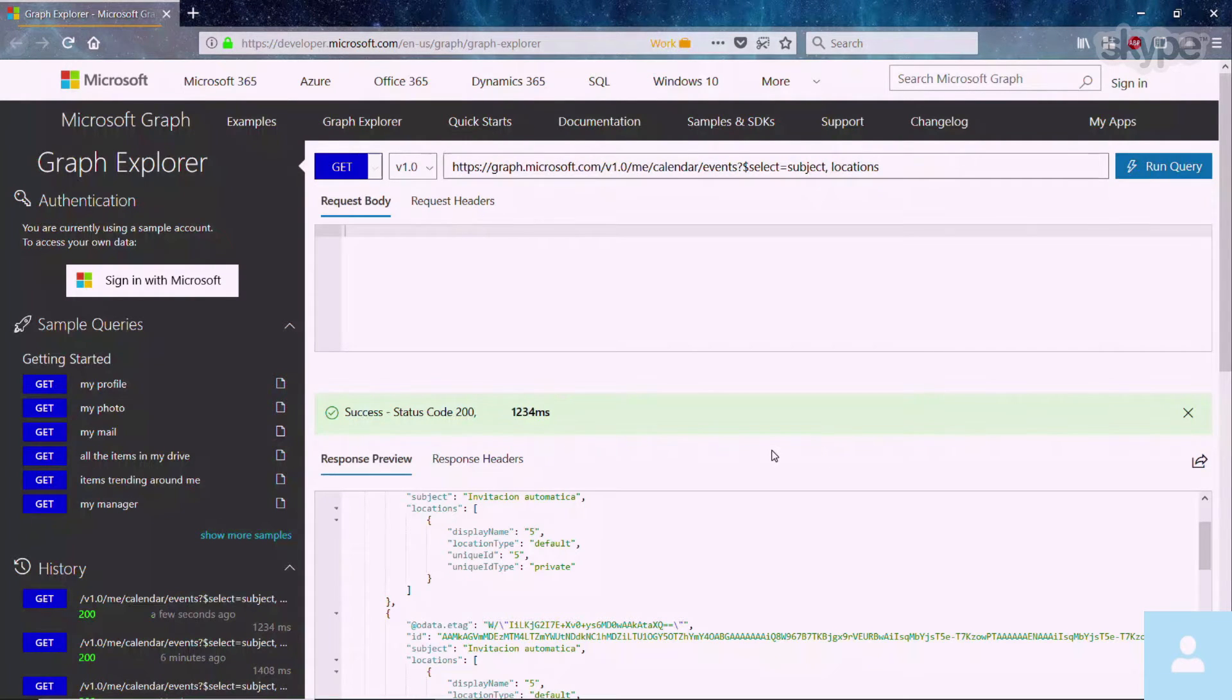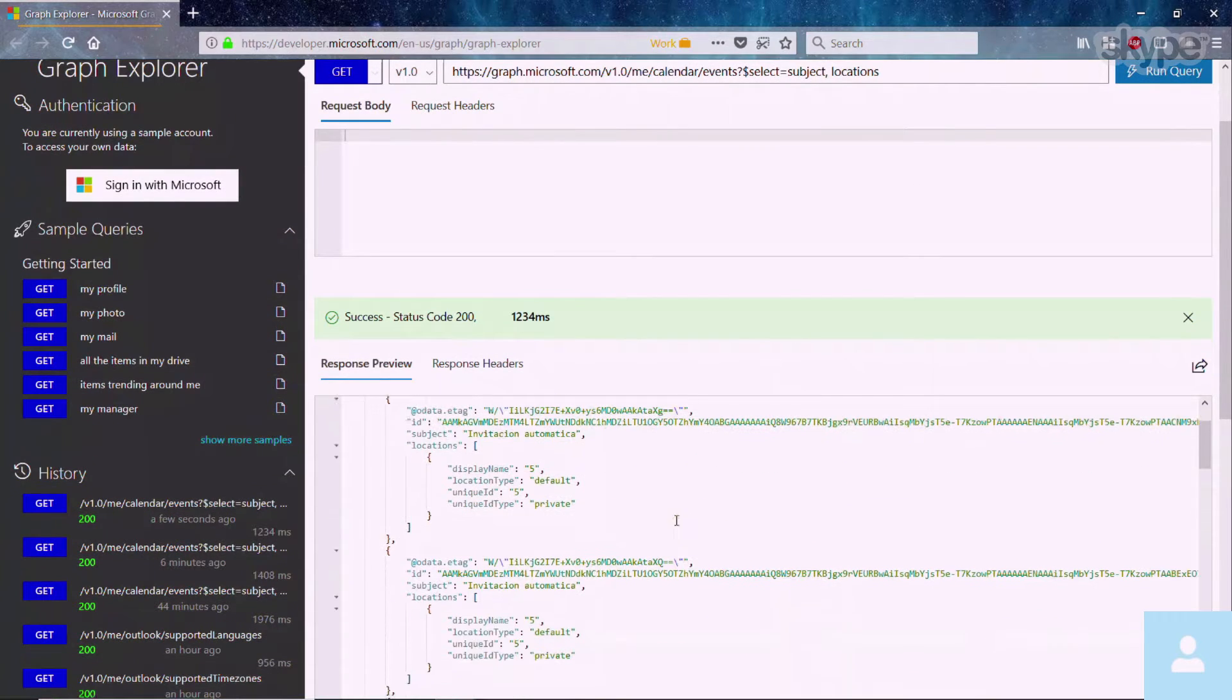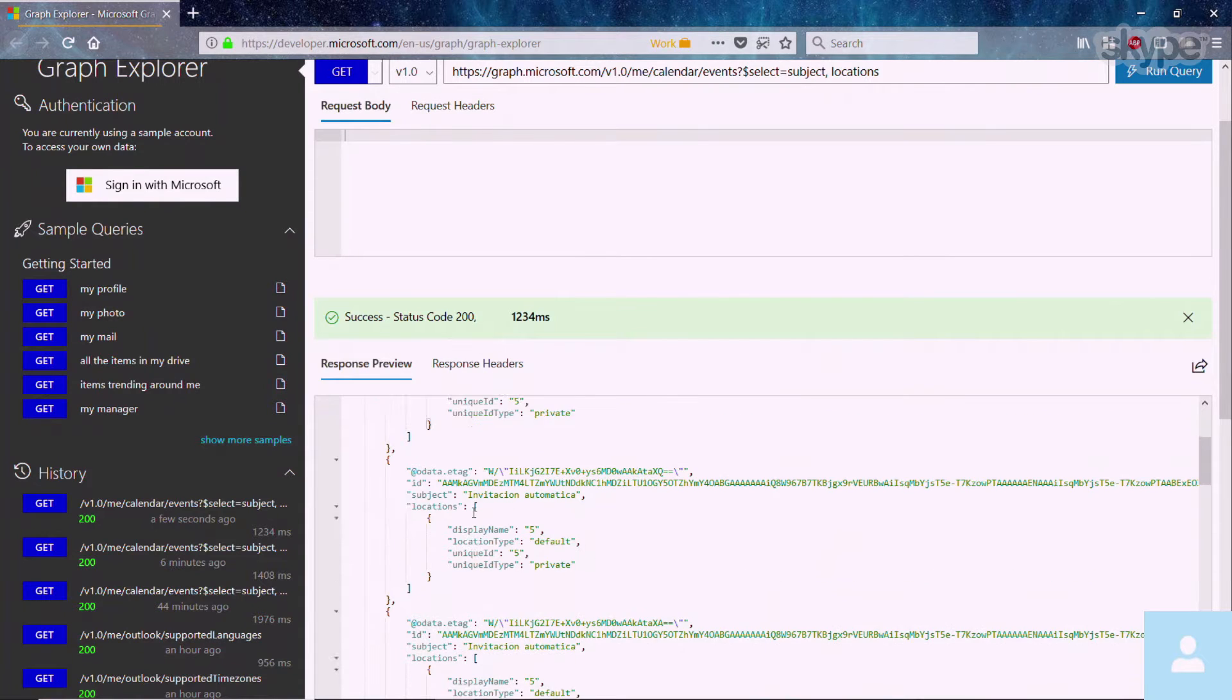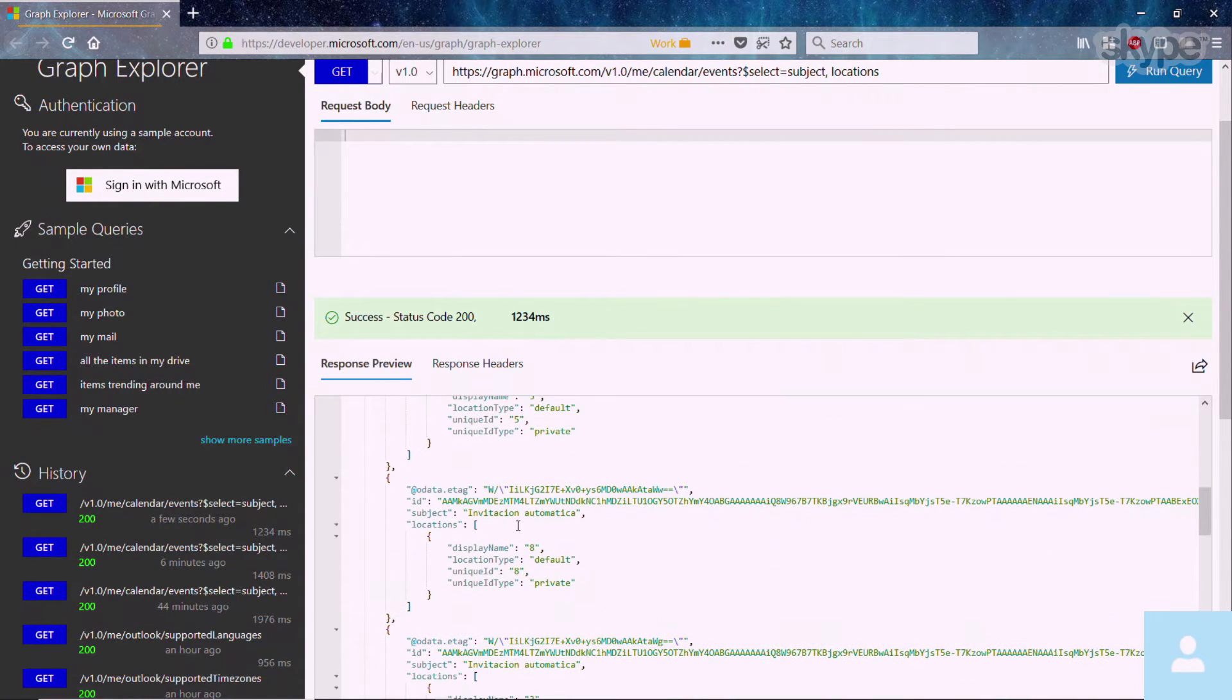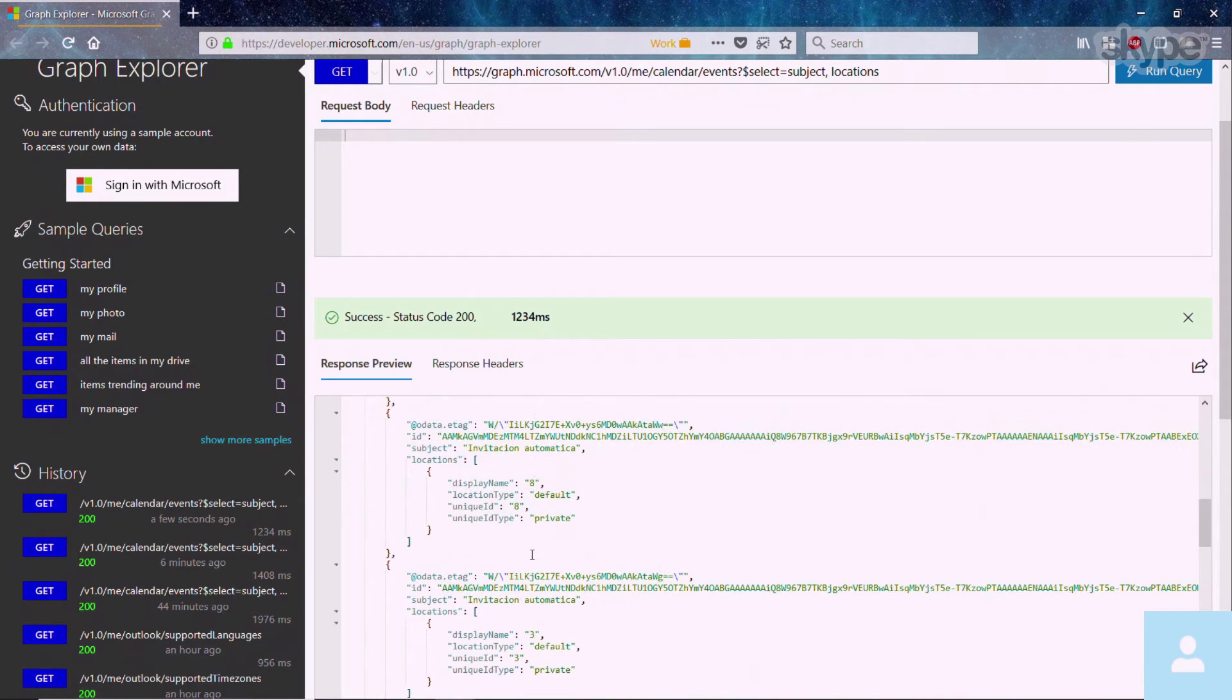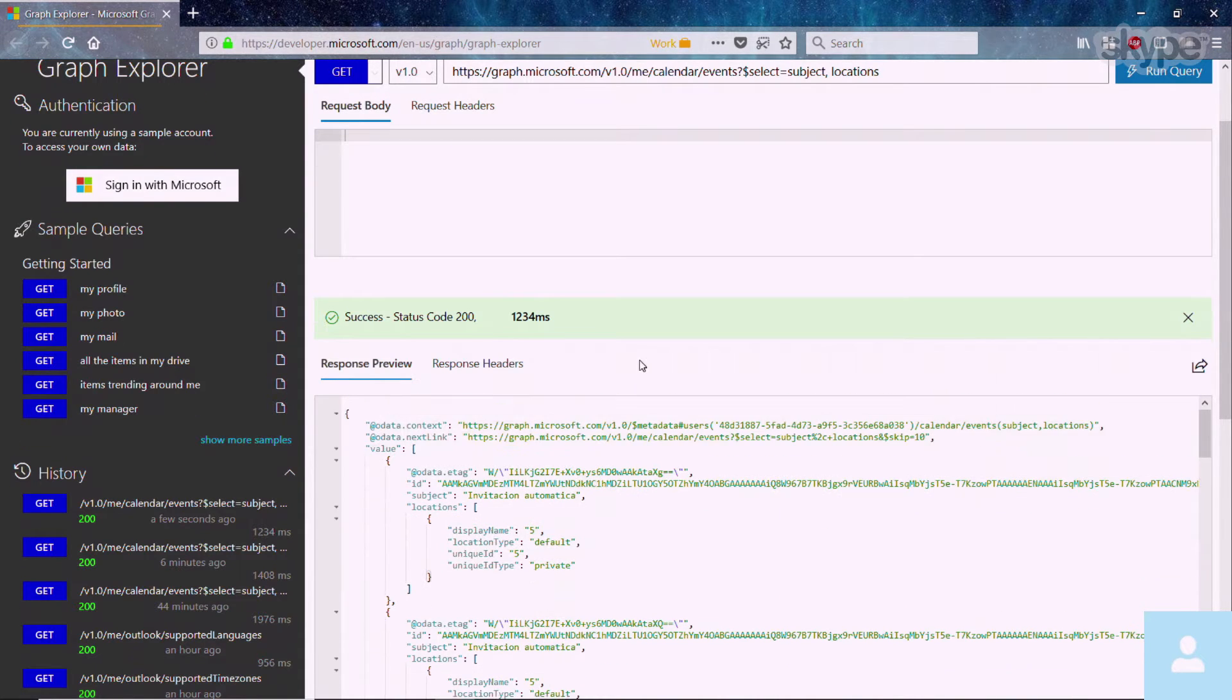So you can see that right away, I'm able to get an array of locations where every single location that the meeting contains is a part of. Since this is a demo environment, there's only one location. But once you have multiple locations, you can start to see those details filling up here.